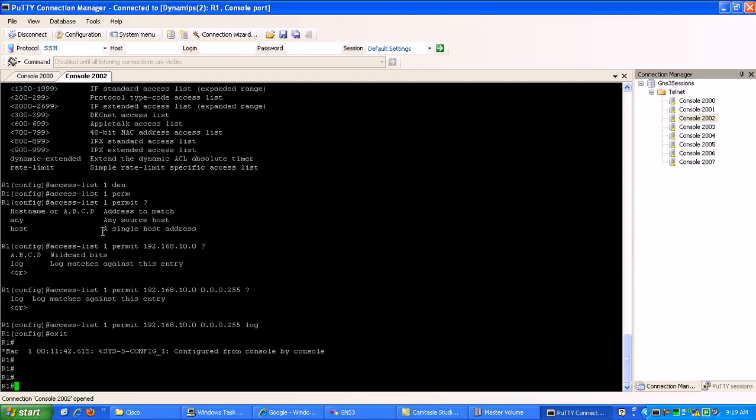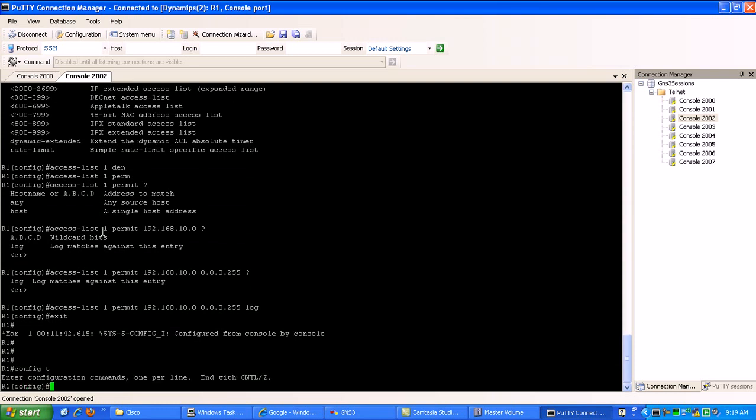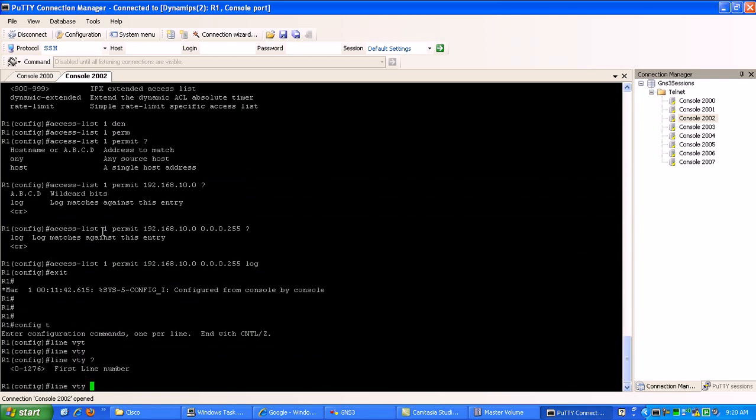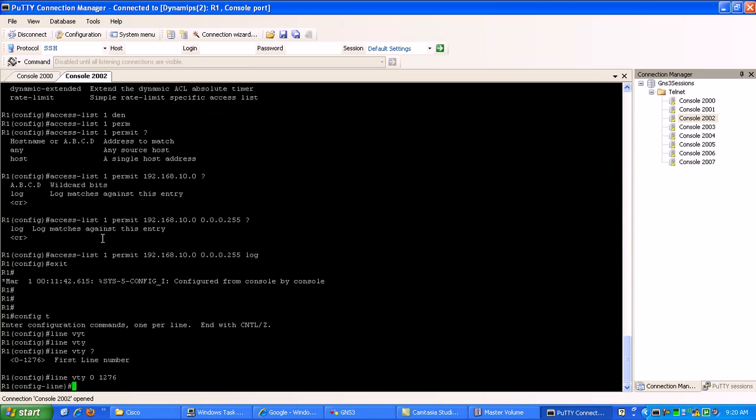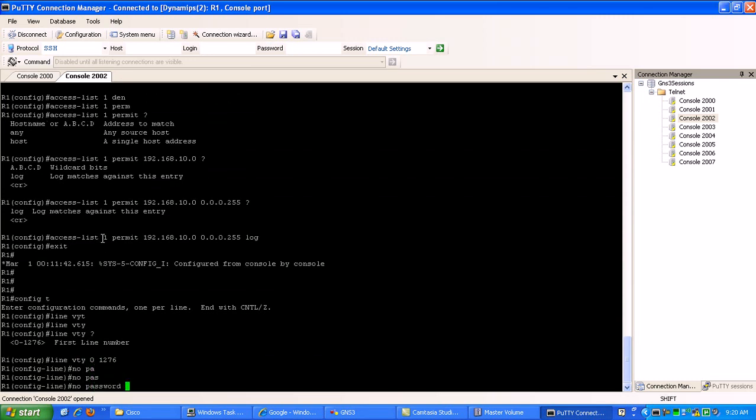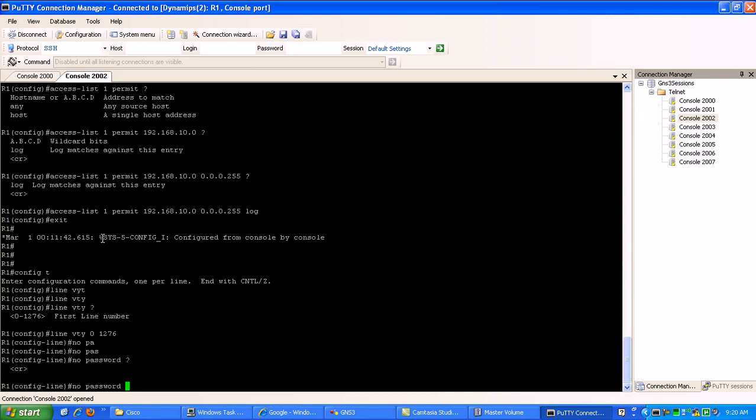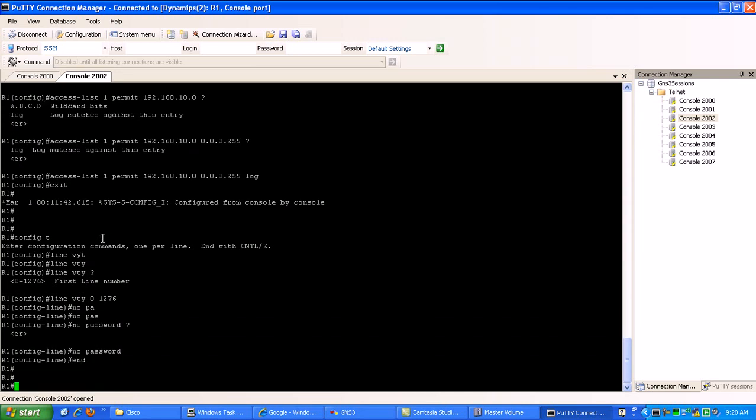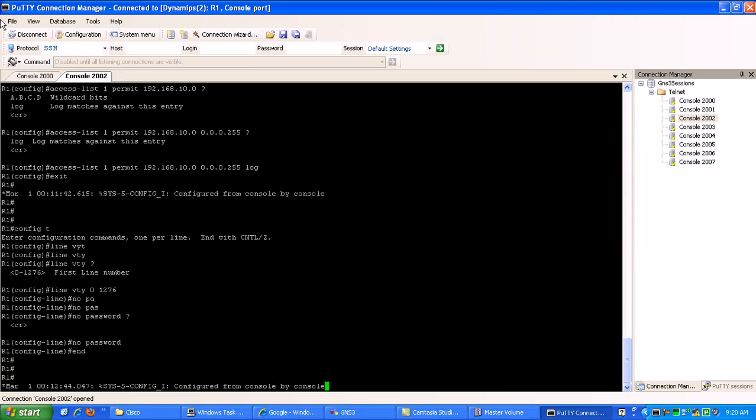So what we can do here real easily to fix this, we just go under the VTY virtual terminal lines, line VTY. You can see here we have 1,276, so let's do them all. Implement this for all the lines, 0 through 1,276. What we want to do is we'll just set no password right now. And now, if I try to telnet in.